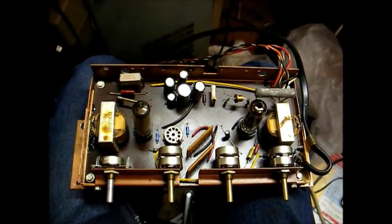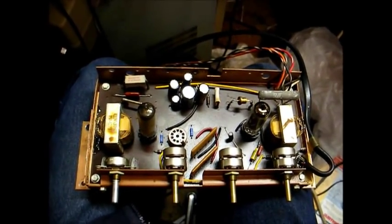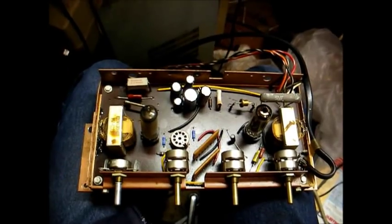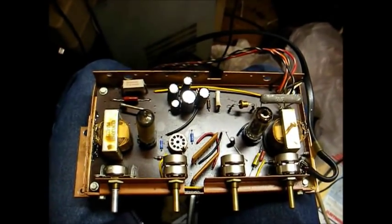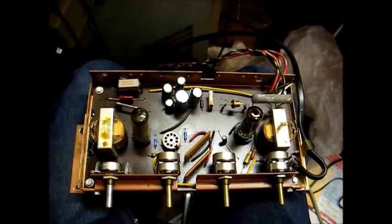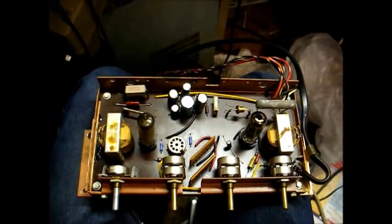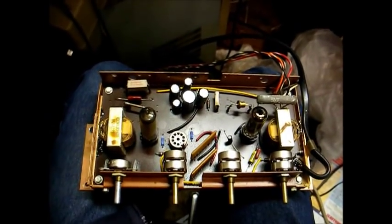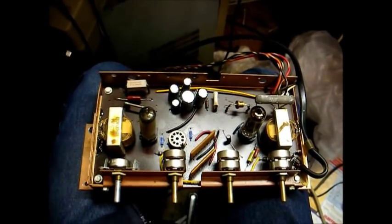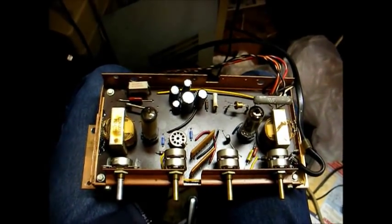Okay, we're on the '63 Westinghouse record player console that I showed you in a recent video. I've been working on the amplifier. I've replaced all the capacitors and cleaned the controls.